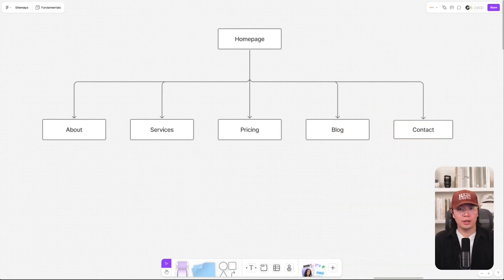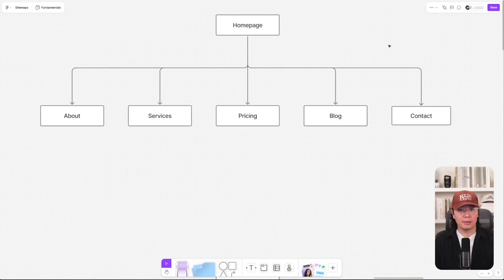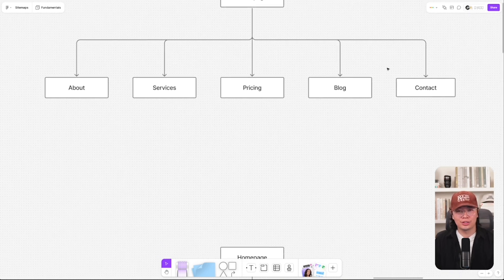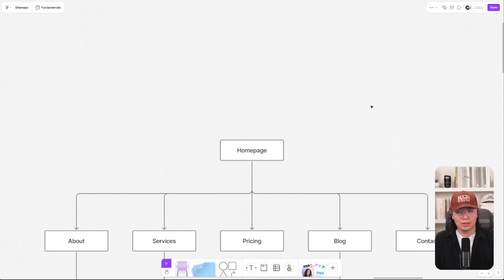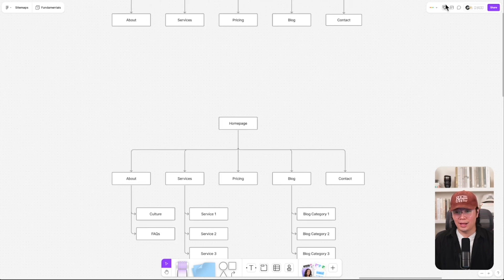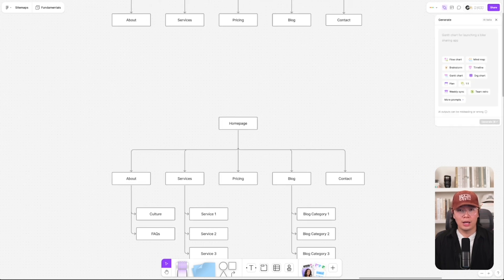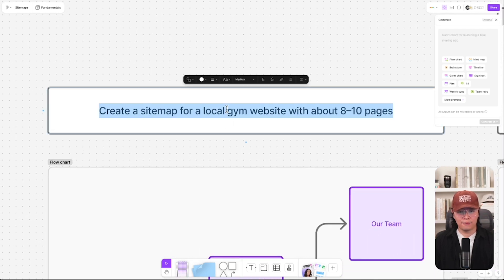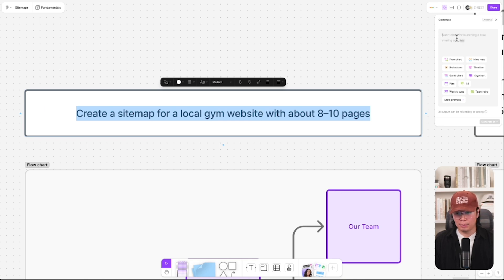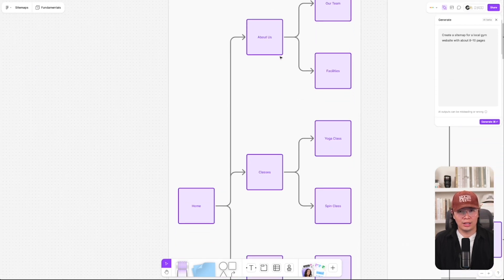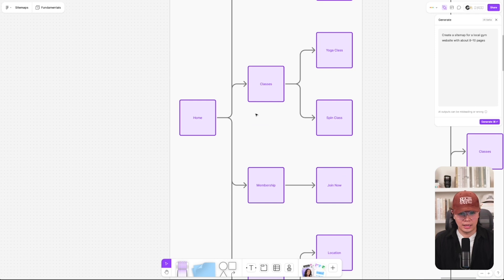Let's hop into FigJam here. This is your typical sitemap manually created — text boxes and arrows, nothing special. Now, depending on how complex your sitemap is, this could take a few minutes to over an hour to generate manually. Luckily, we have the AI feature here in the top right, and all you have to do is give it a little prompt.